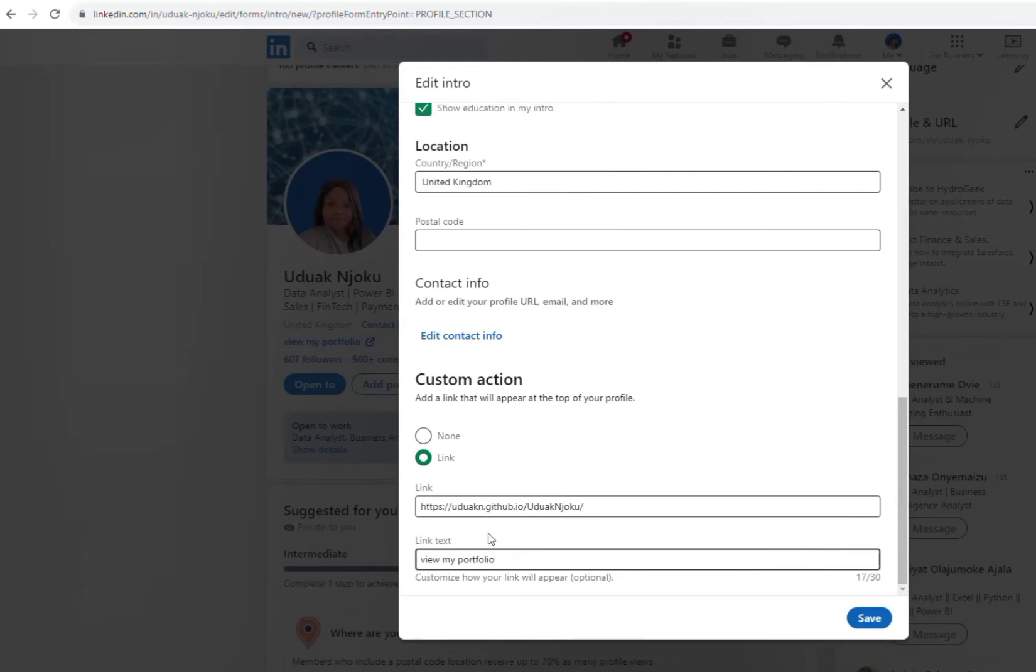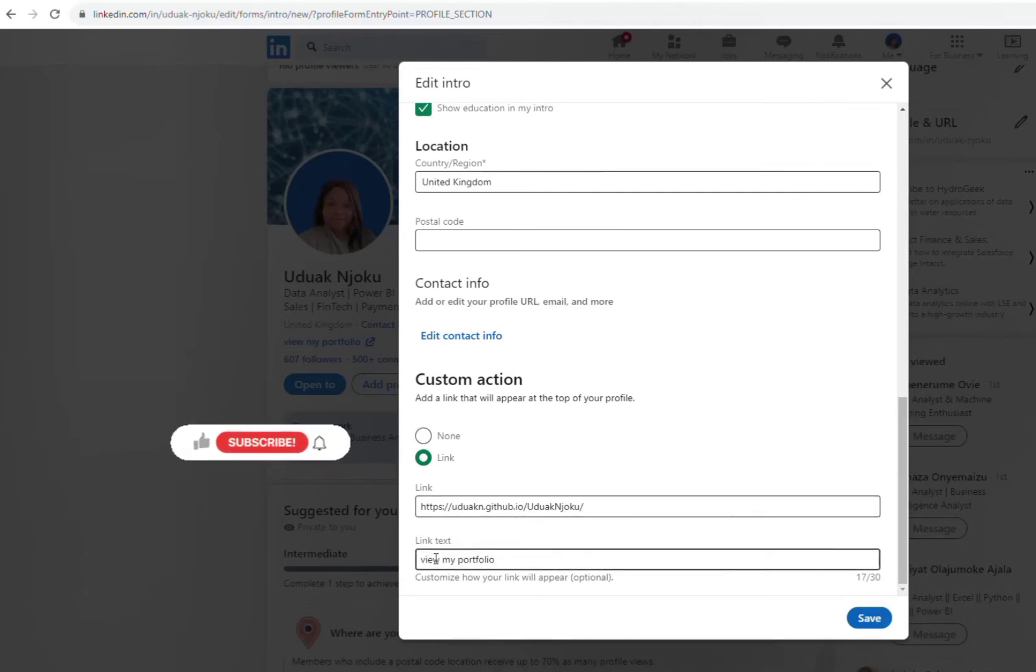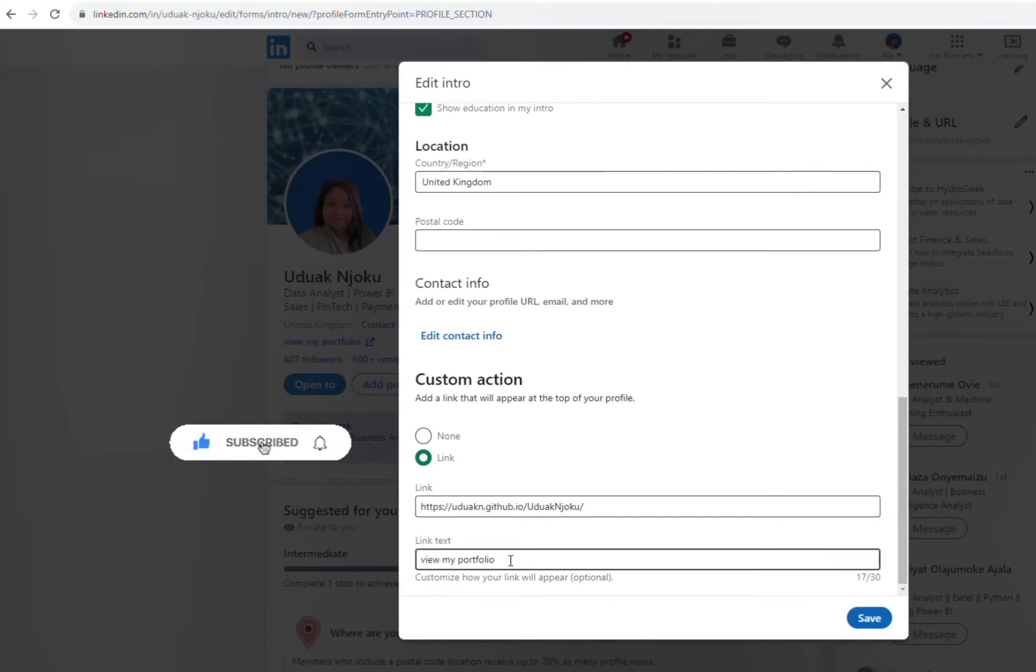So if it's your website, you can just put in 'my website' or 'visit my website'. Mine, I just put 'view my portfolio' because I'm a data analyst, so I definitely need to have a portfolio.